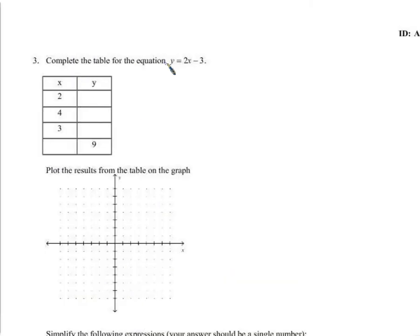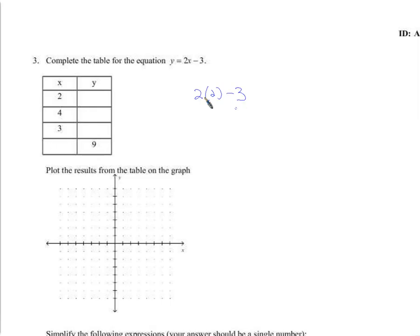Here it says complete the table for the equation. I really would have liked to see more of you try — just use your intuition. I'm telling you what x is. So x is 2: some number gets multiplied by 2 and then you subtract 3. So what would you get? This will be 2 times 2, because x is 2, and subtract 3. That's 4 minus 3 — that's 1.